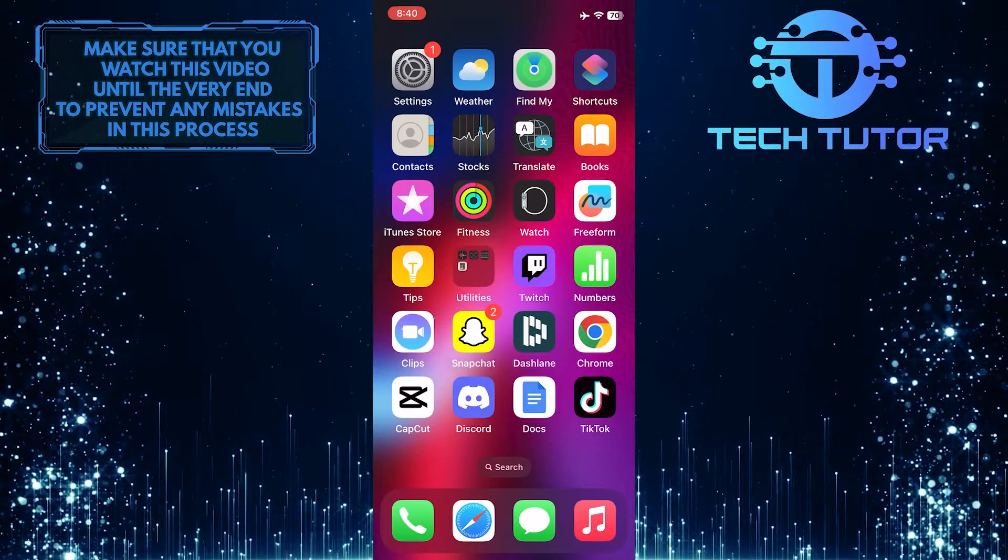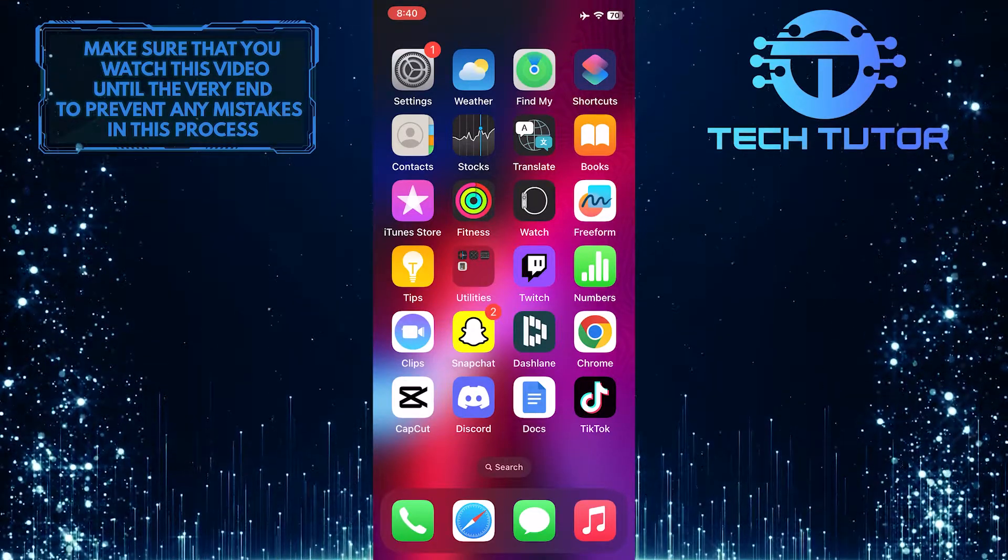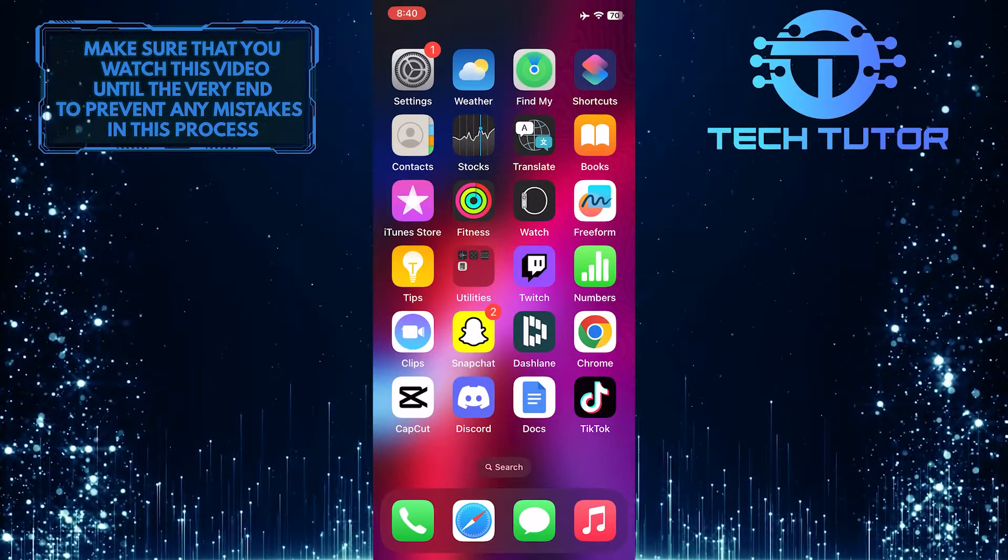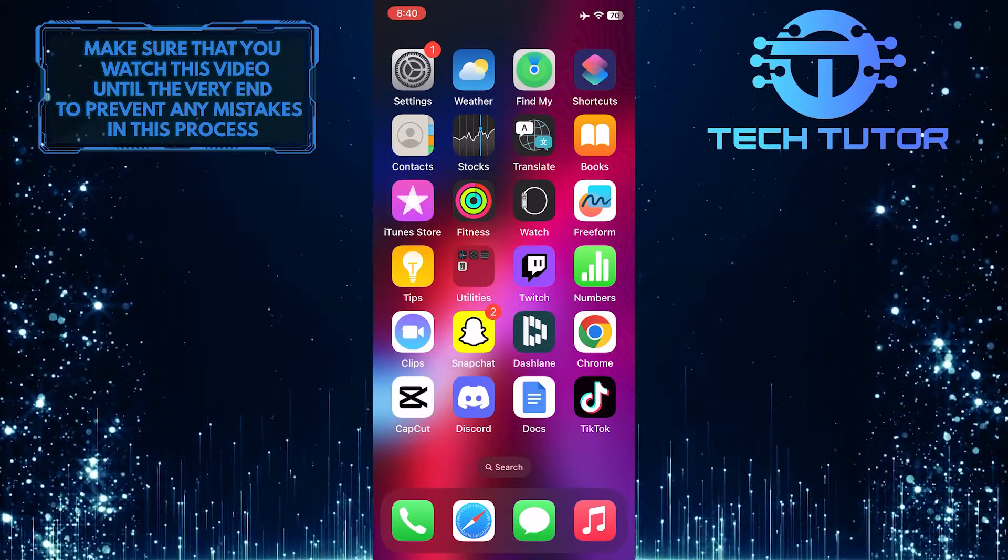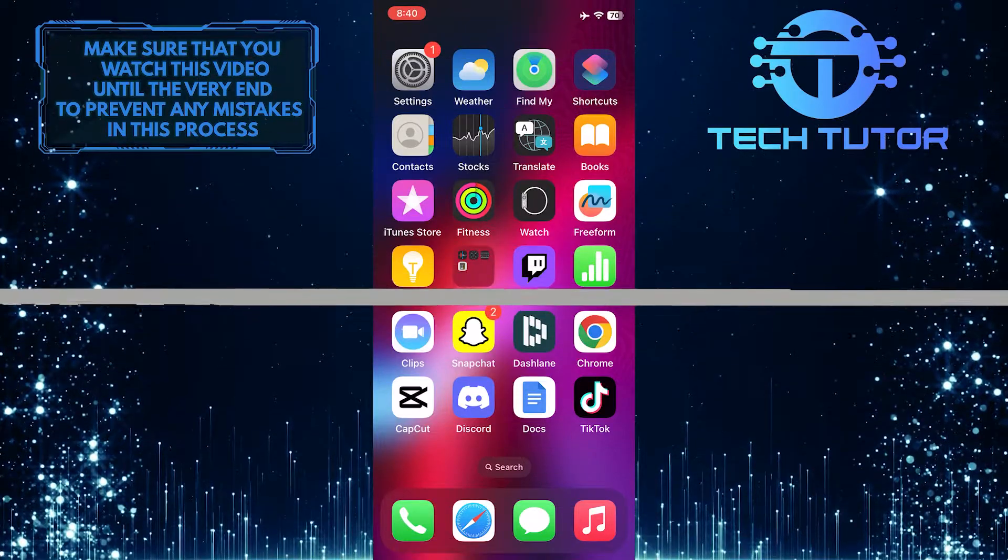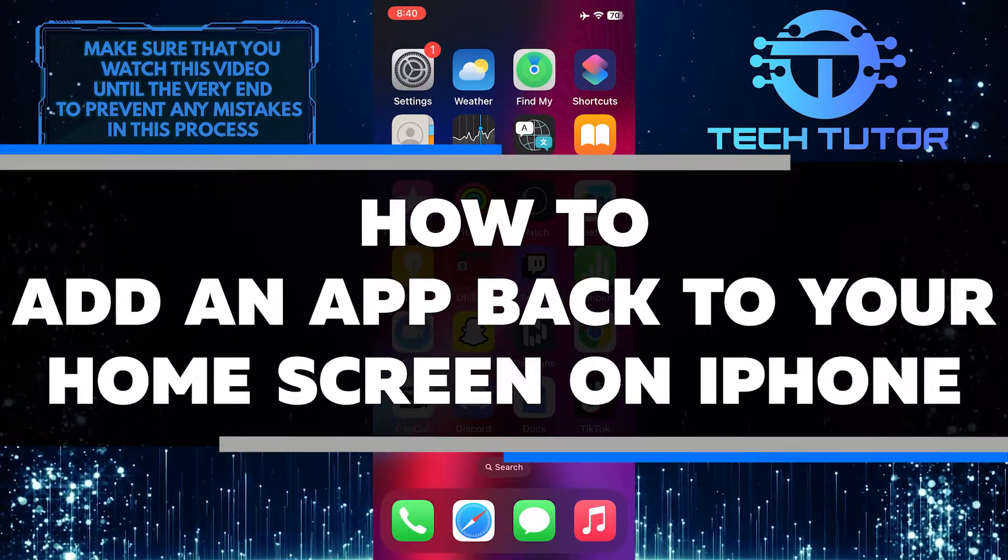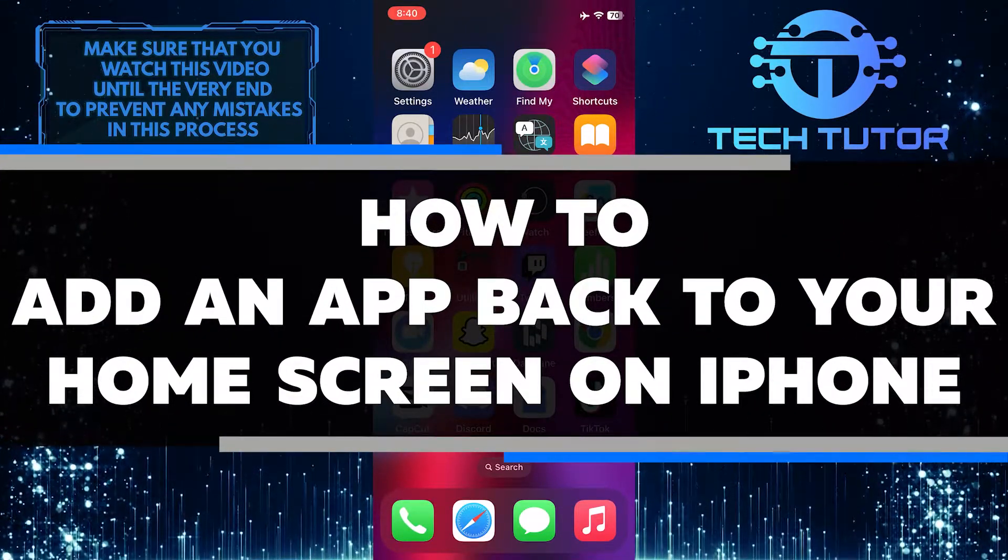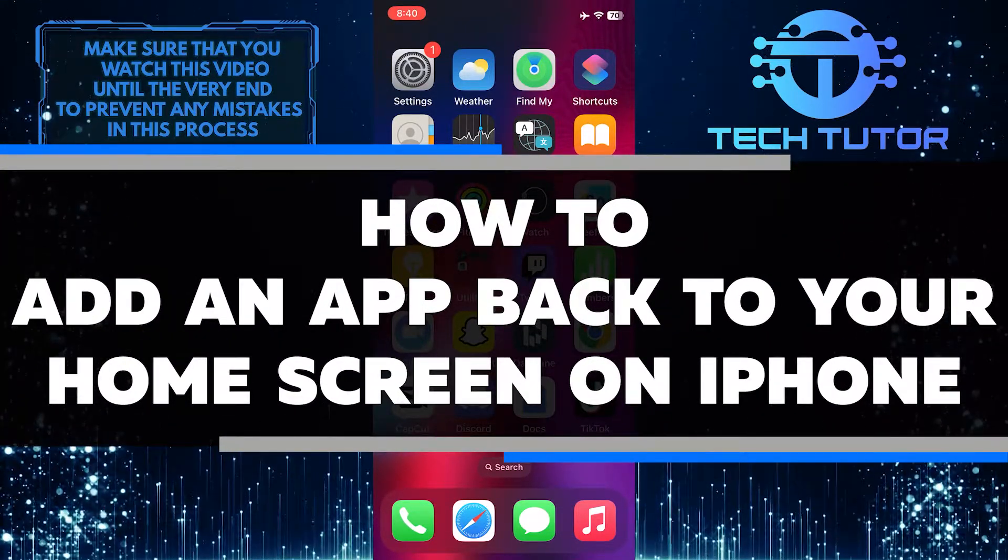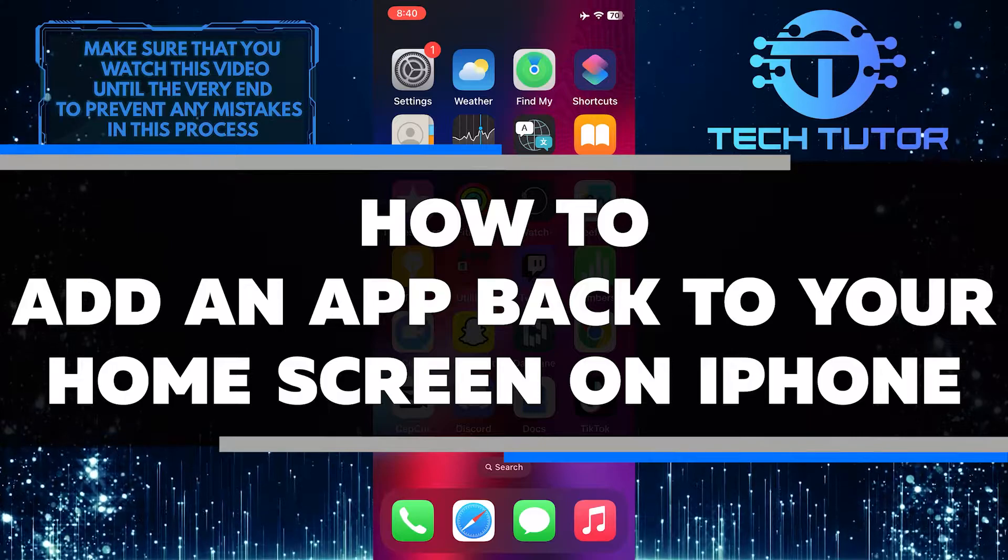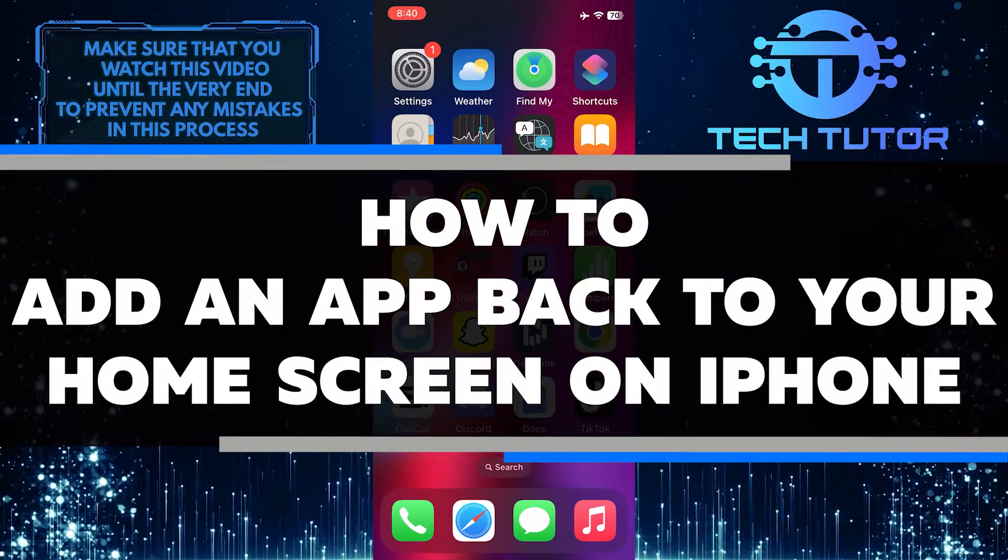Are you an iPhone user who removed an app from your home screen and can't figure out how to get it back? In this short tutorial, I'll show you step-by-step how to easily add an app back to your home screen that was previously removed.